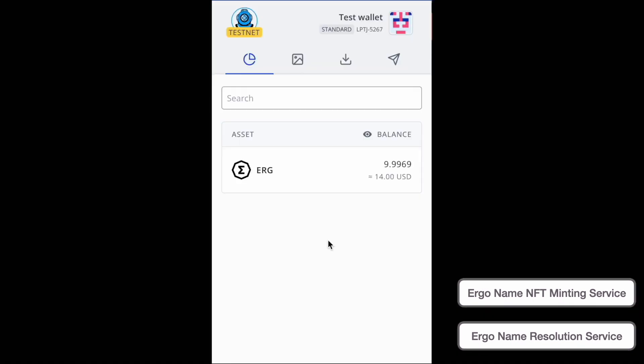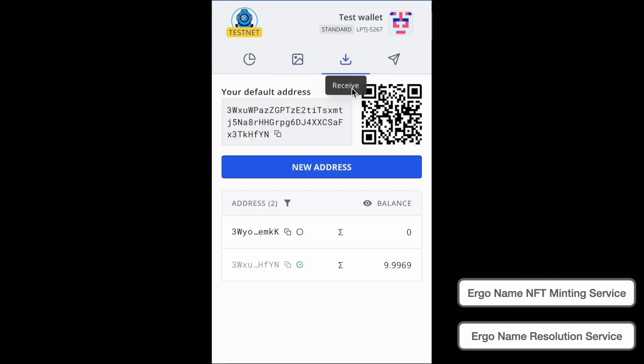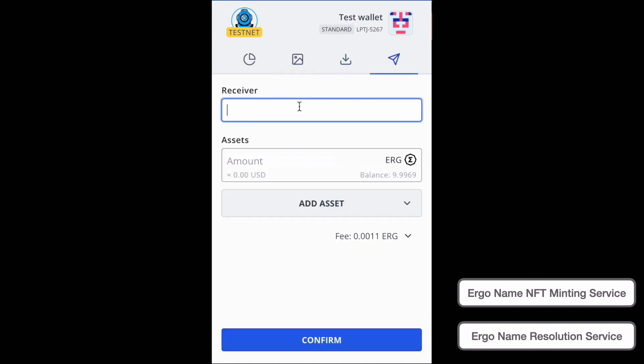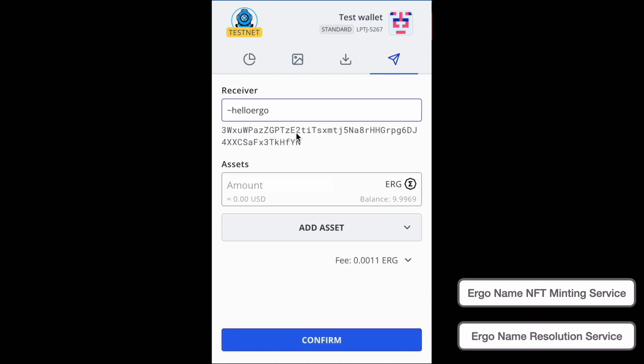Alright now I'm going to go over resolving ErgoNames and using them within dApps and wallets. So first I have a custom build of Nautilus. And there we have our HelloErgo ErgoName in this wallet. This wallet ends in HFYN. And I can type in HelloErgo and it will resolve my address. And there we have the HFYN address that you can send to.